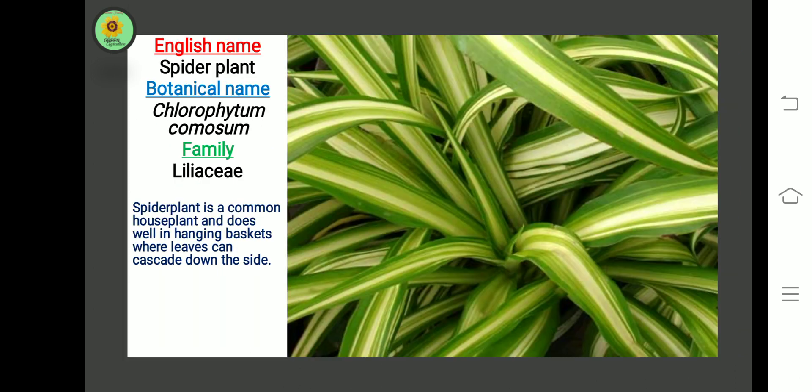The next plant is Spider plant. Botanical name is Chlorophytum comosum, family Liliaceae. Spider plant is a common house plant and does well in hanging baskets where leaves can cascade down the side.